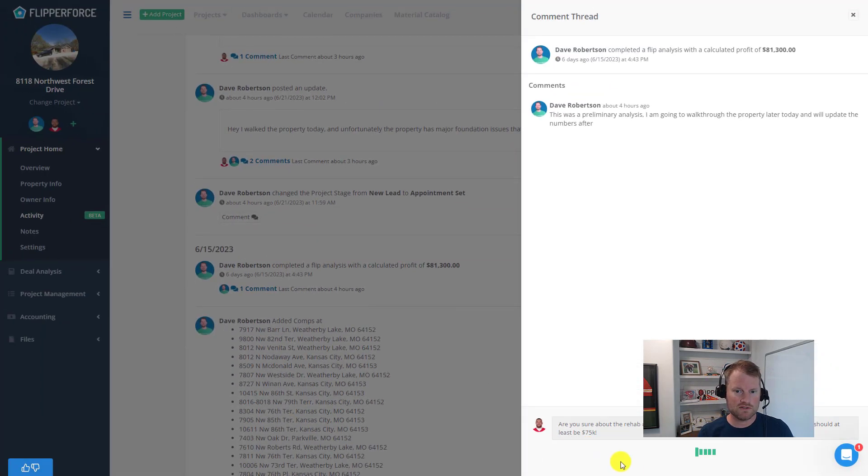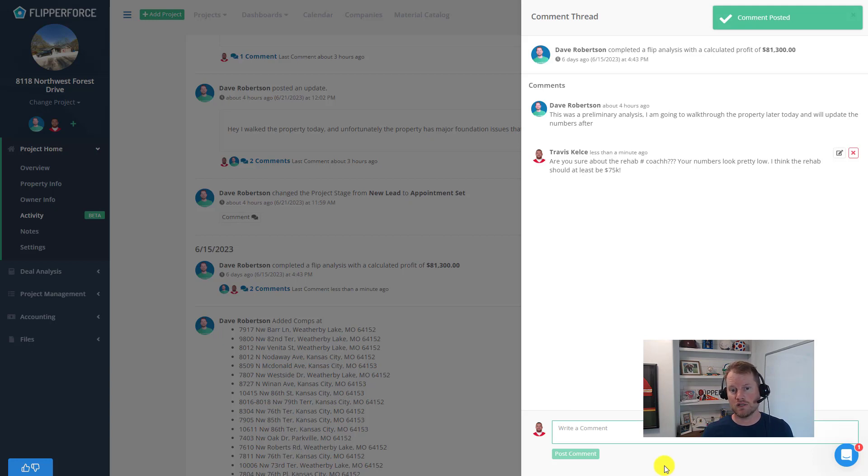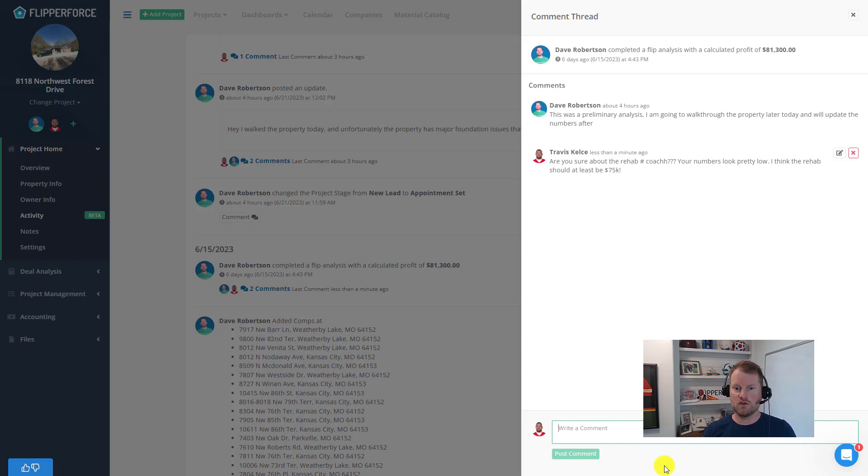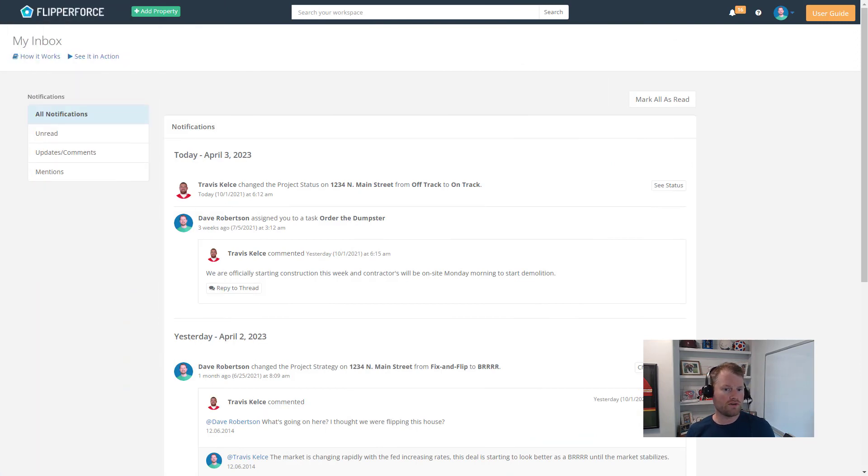So we hope you like those new commenting features and it empowers you and your team members to communicate and collaborate right here in our platform. In the next few weeks we are going to be working on some new features. We're going to be launching a new inbox and notifications feature where you'll get notified about all of the major activities and comments that are happening in your workspace.